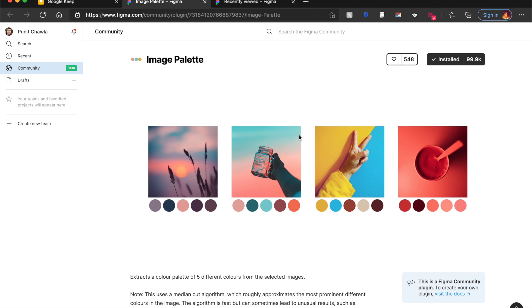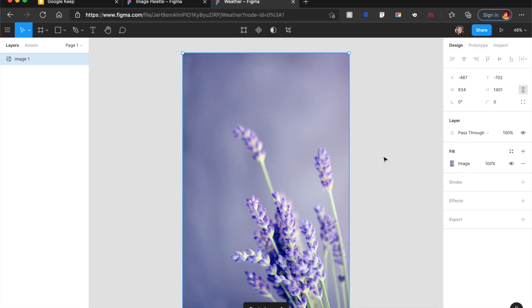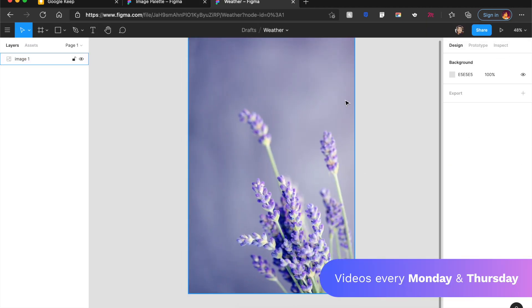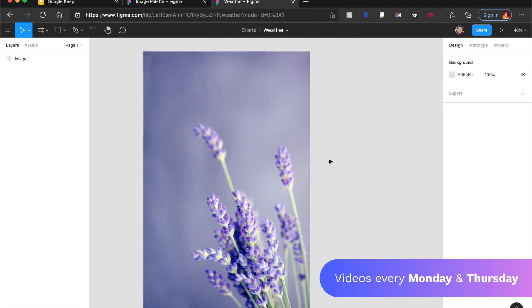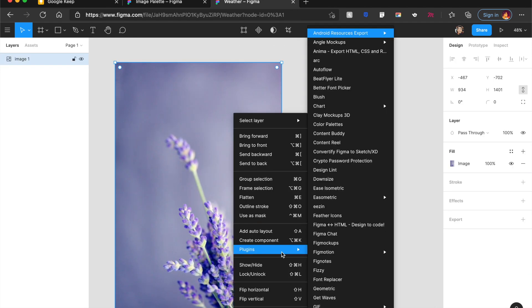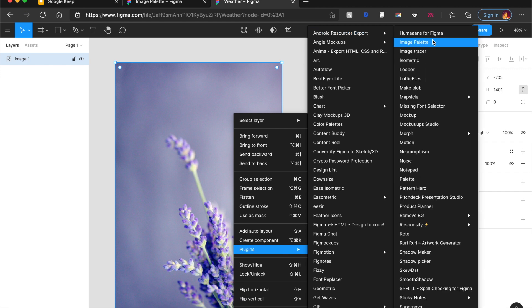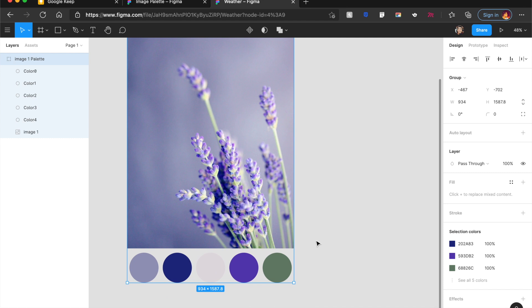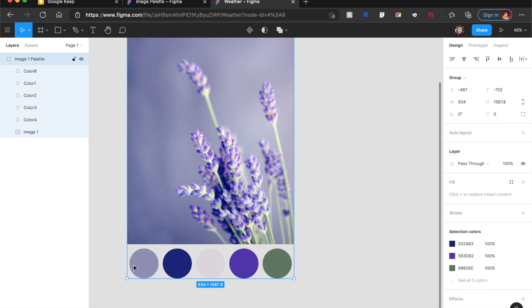So the first one for Figma is Image Palette, and it's exactly what it looks like. I've imported this picture from Unsplash.com and I really like the colors that they've used inside it. I'm sure I can use this for an app design. Right-click, Plugins, and Image Palette. It starts to work its magic. And before you know it, there is a color palette right below it.